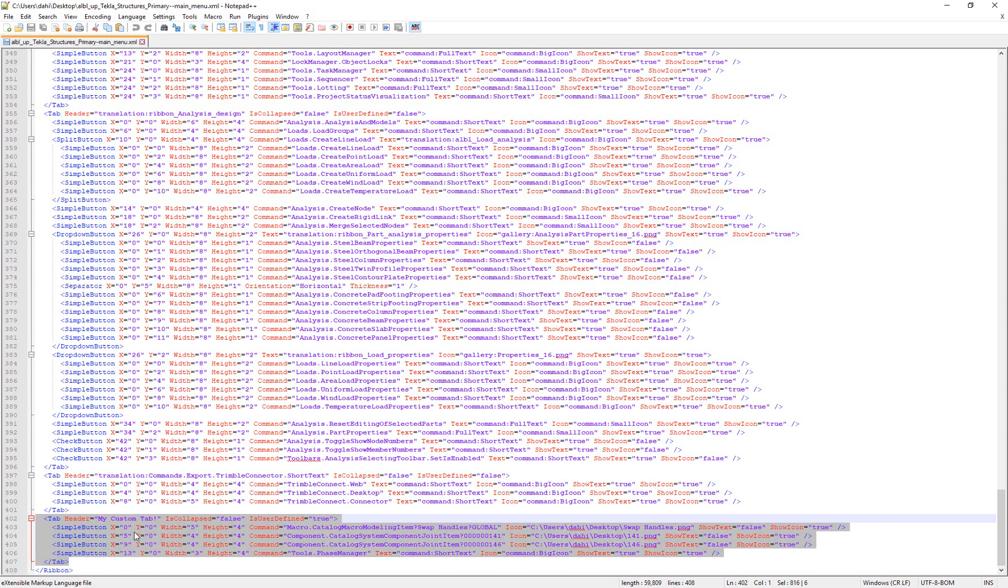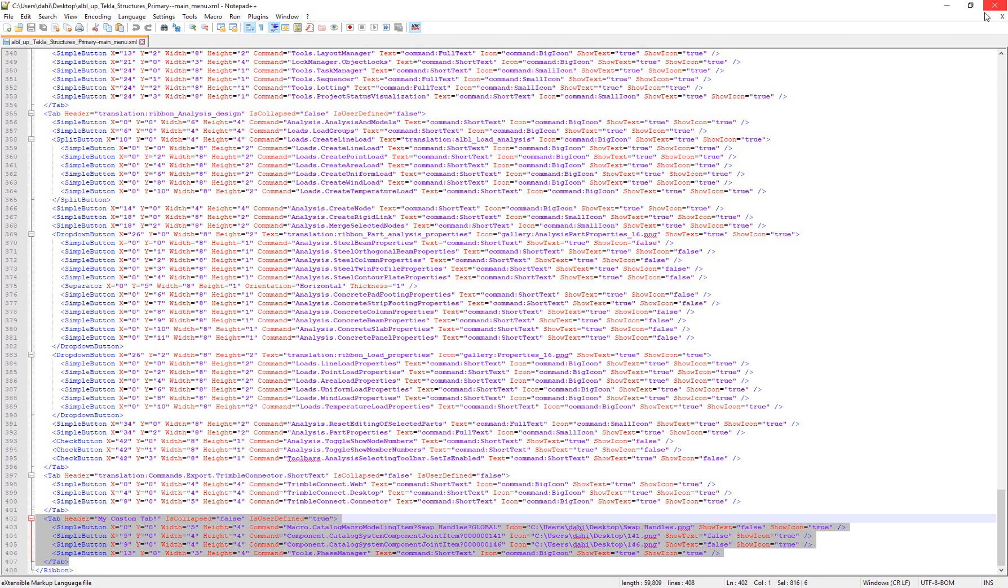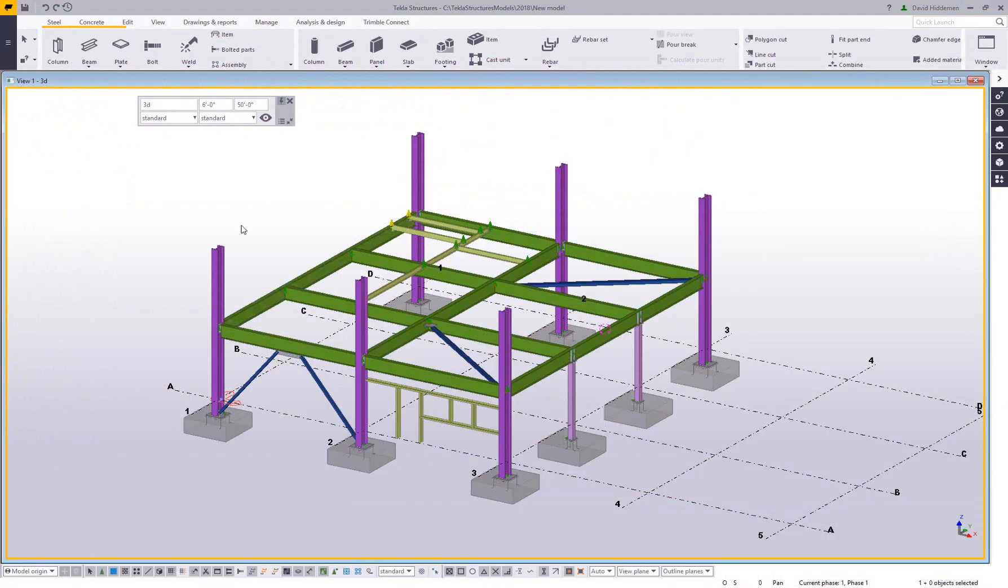So what we want to do is copy out this section. I'm just simply right clicking on this and hitting copy. You could also use cut. And then we're going to close that original file, the original XML.